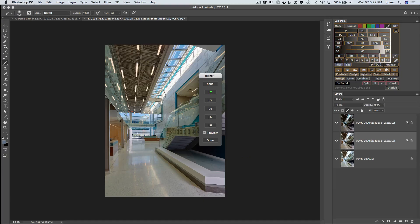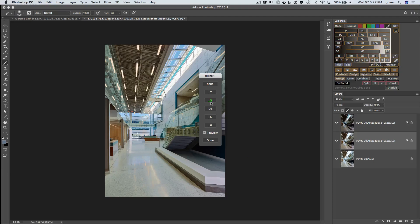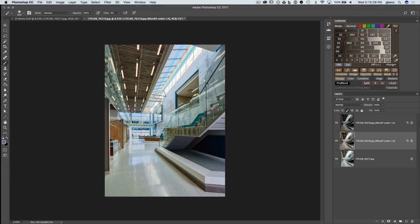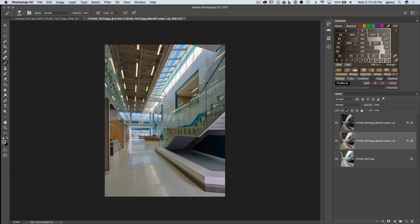So we can already see a preview applied to the whole image here. If we look at Lights 3, I don't like this result quite as much. Lights 4, definitely don't like that as much. Lights 2 looks like the right answer, so I'm going to go with Lights 2.